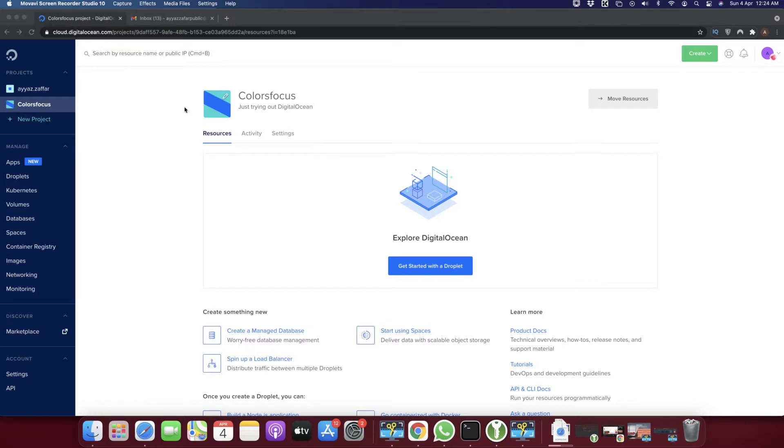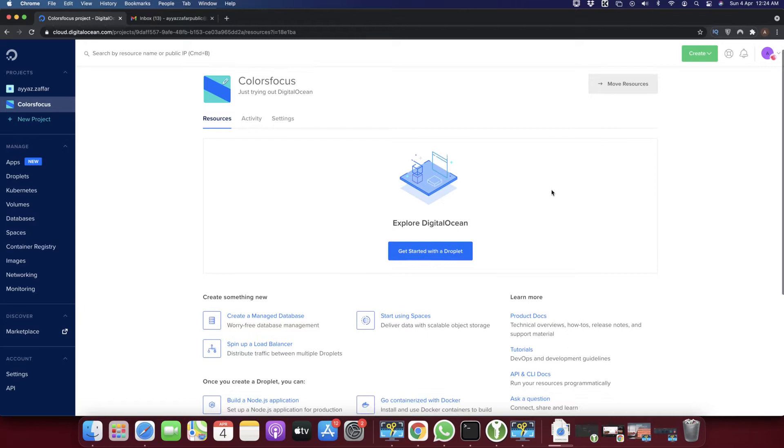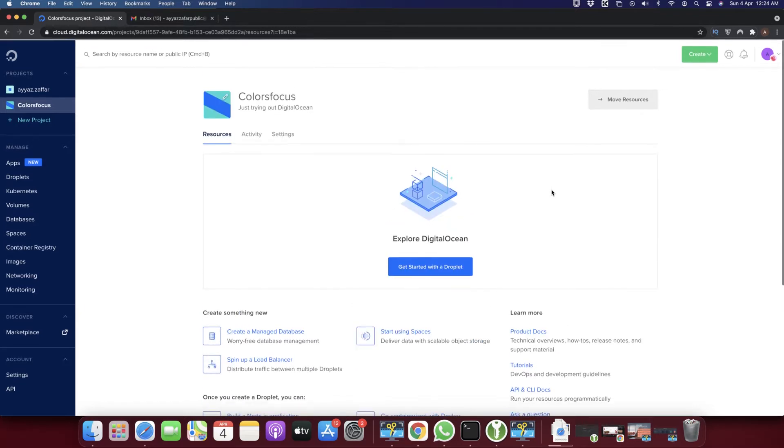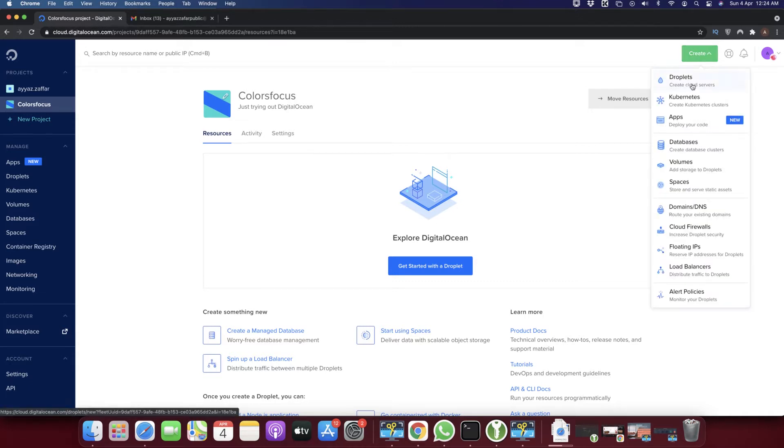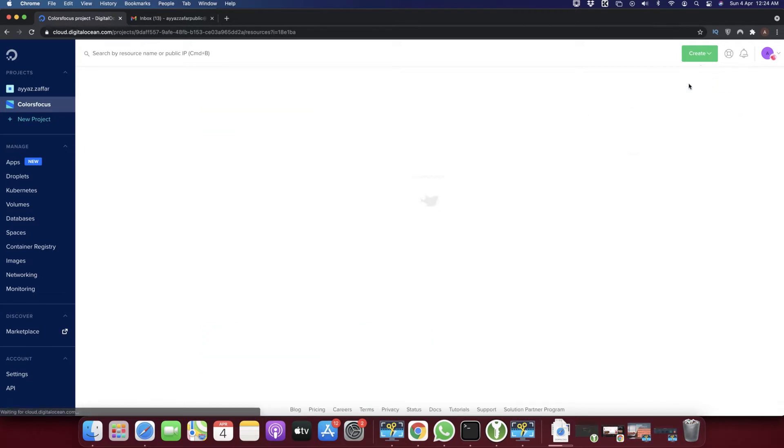So let's begin and start creating a droplet. To install WordPress on Digital Ocean, click on the create button, then click on the droplets and wait.